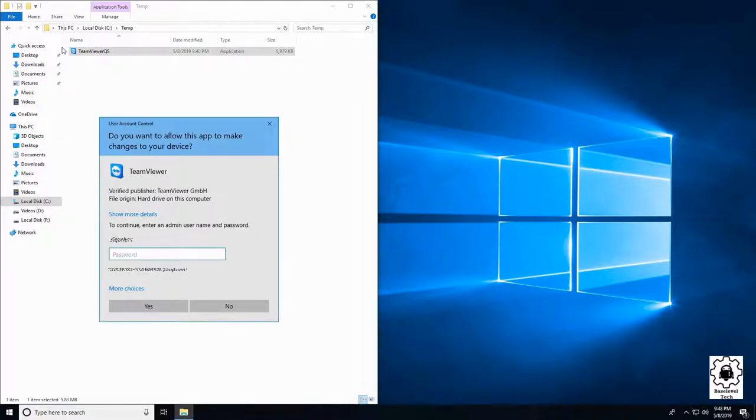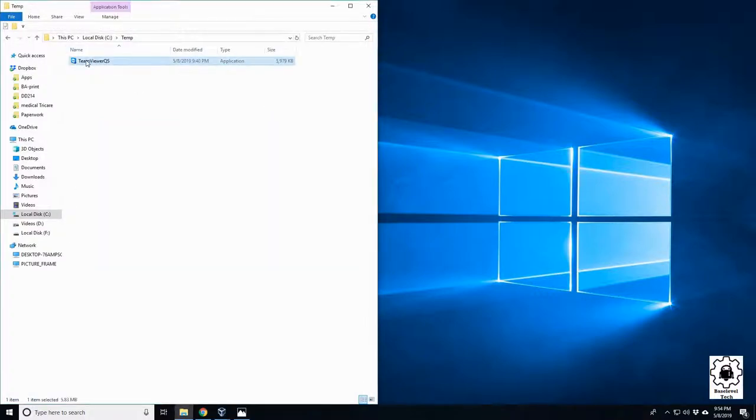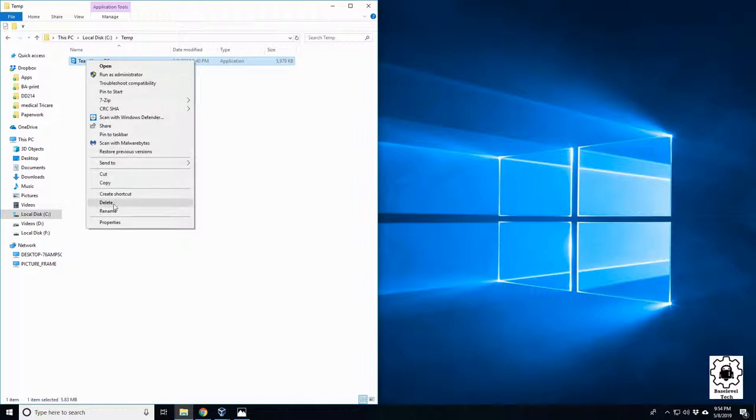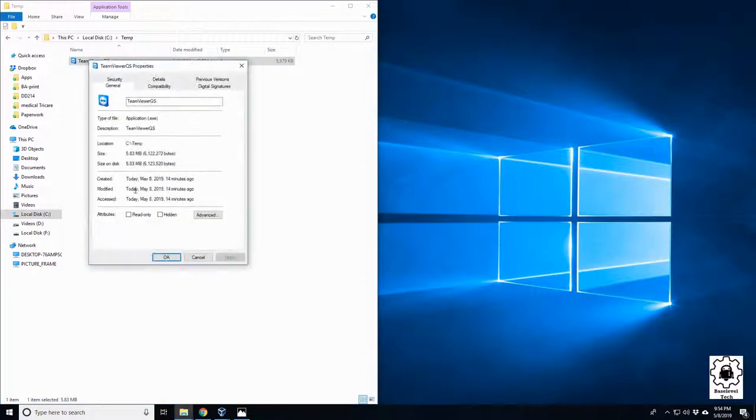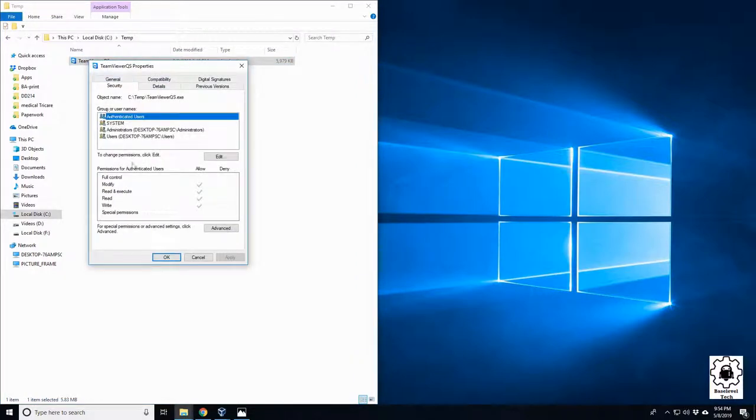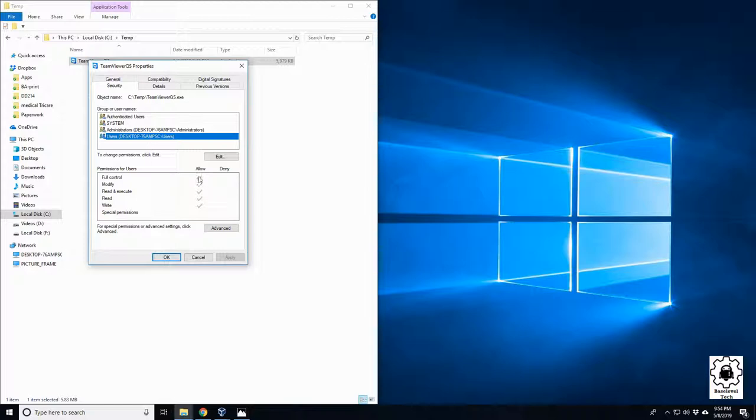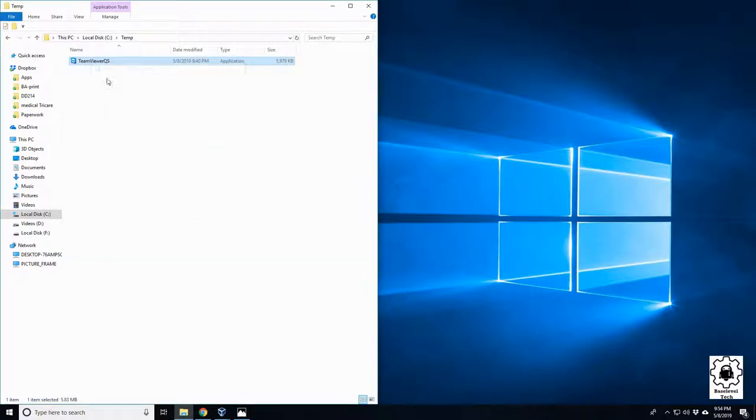Yeah, so no matter what we did, you'd always see this window here pop up asking for an admin password. And if we went through here and look at the properties and security, we saw that all users on the machine have full modify, full control, read, write, everything. There should be no reason why this is prompting for admin access.